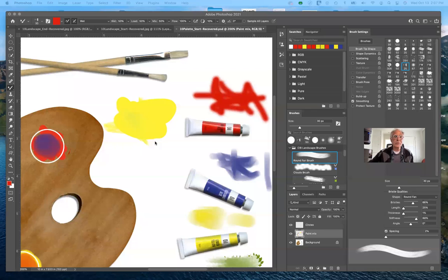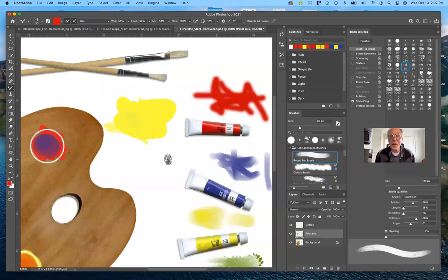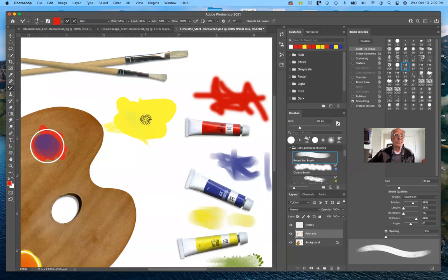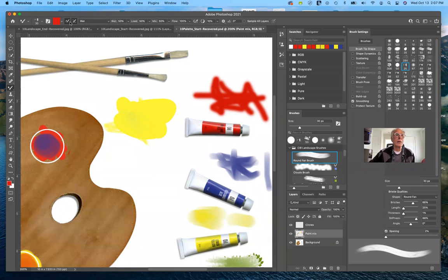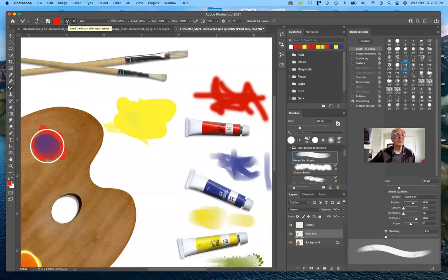What I wanted to do briefly is to show you in here, I've got the round fan brush tool, and I've got the setting. I've already placed some yellow paint here, and I also have some red that I'm going to work with, and I have set to wet, and it's going to load the brush after each stroke and clean the brush after each stroke.